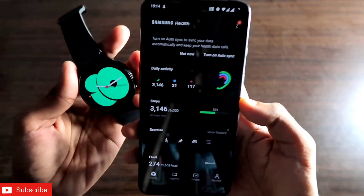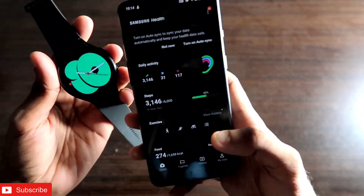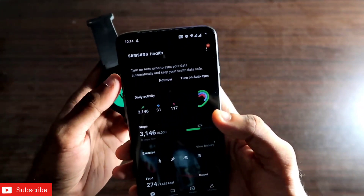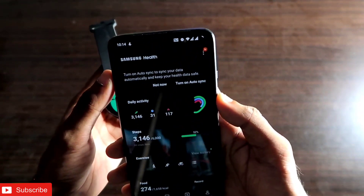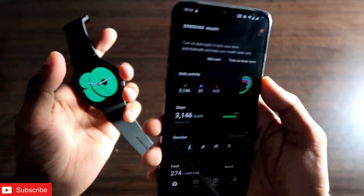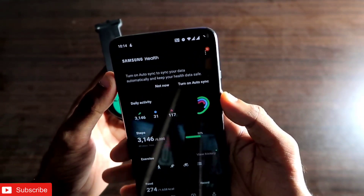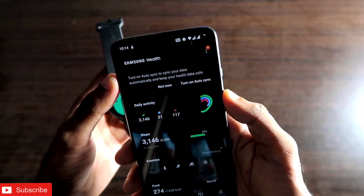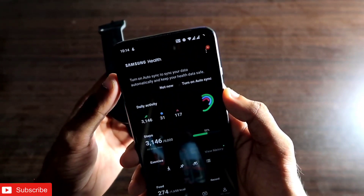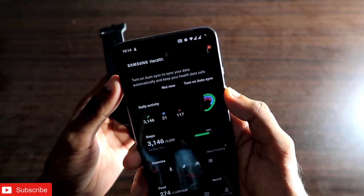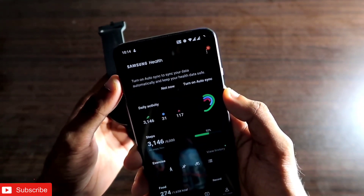That's it guys — I just wanted to show you the differences between the ZAP app and the Samsung Health app. I hope you liked this video. If you did, don't forget to like and subscribe to my channel and hit that bell notification, because I will be making more videos like this. Thank you guys, have a great day!